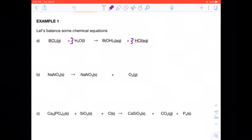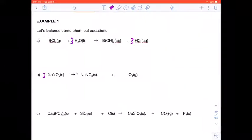The next equation: sodium nitrate decomposes to give sodium nitrite plus oxygen gas. We place a 2 in front of both sodium nitrate and sodium nitrite. That gives us two Na on each side and six oxygens on the left and six oxygens on the right. That equation is balanced.